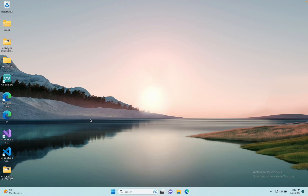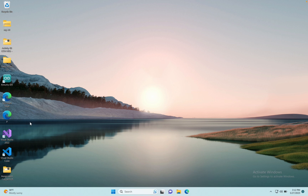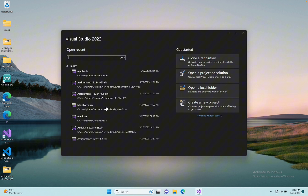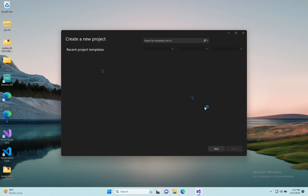Hello friends, today we are going to finish Activity 4. Not copy-paste from scratch — first open Visual Studio. I am using the 2022 version. Open Visual Studio, then create a new project by clicking here.